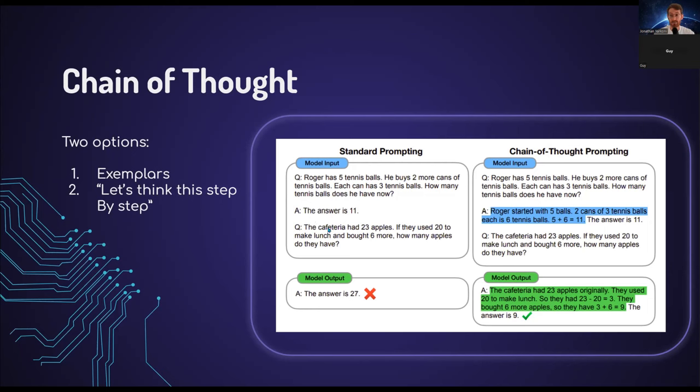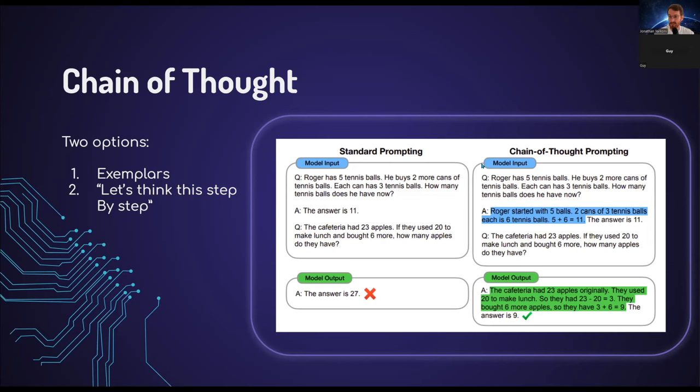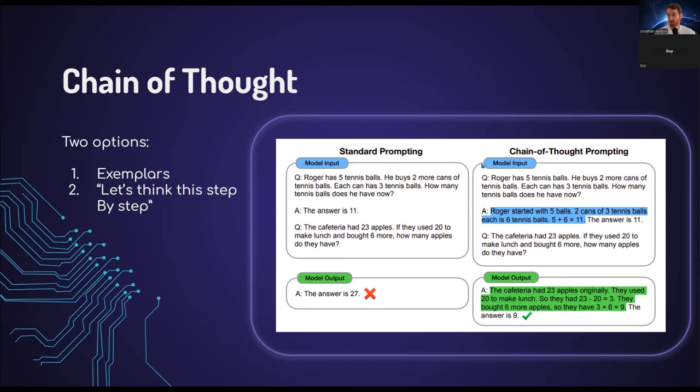You ask another very similar question, cafeteria, so on and so forth. And he gives the answer is 27, which is the wrong answer. When you use chain of thought, you do one of two things. On the right, you can see the same exact prompt. Only instead of saying the answer is 11, I give him the steps in order to reach that solution. I say, Roger started with five balls, two cans of three tennis balls each is six tennis balls. Five plus six is 11.